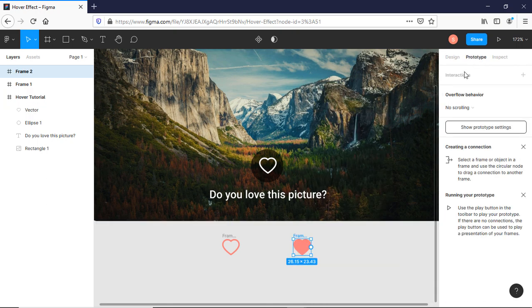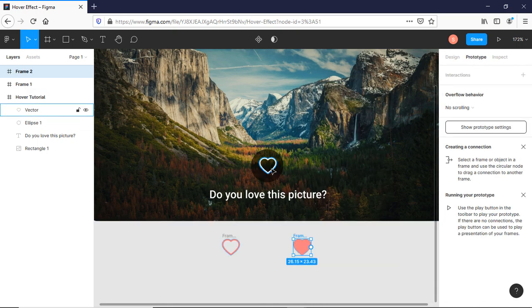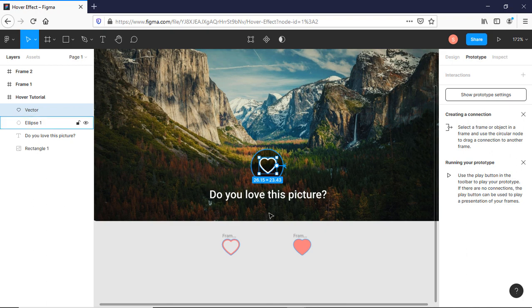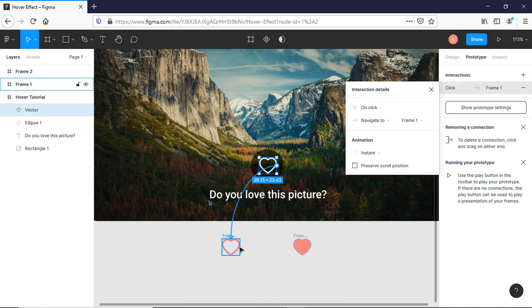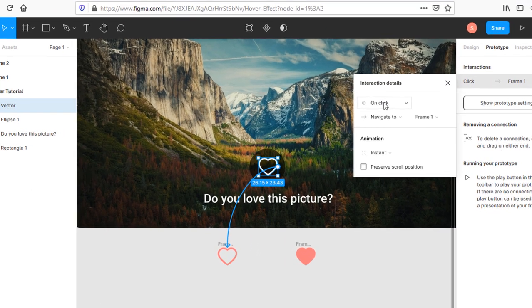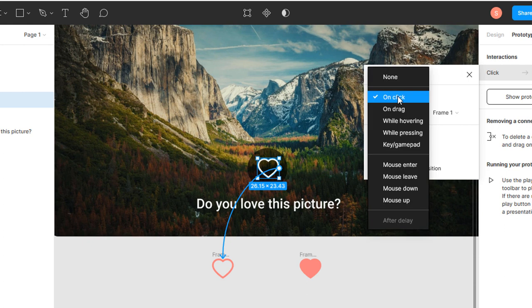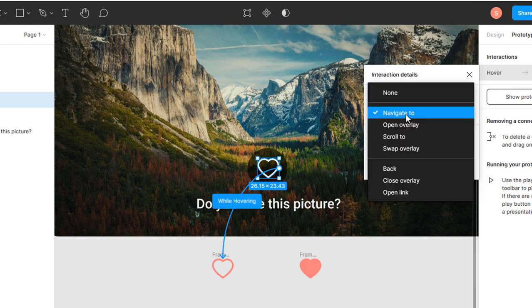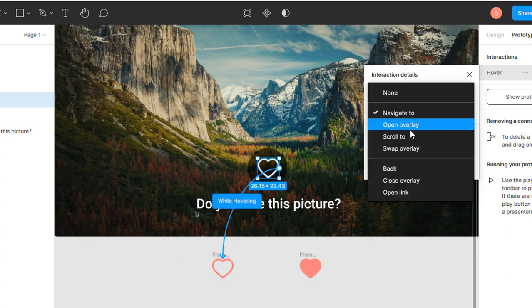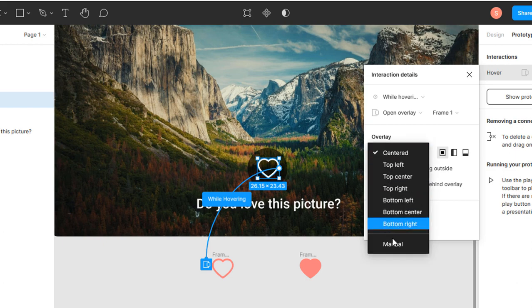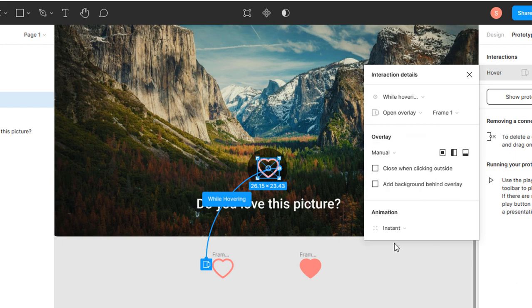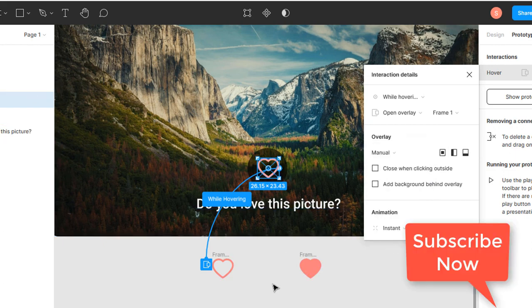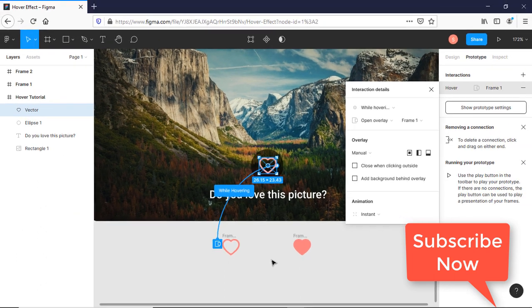Now in Prototype, I will link my normal copy to this hover one. I will select While Hovering and from here Open Overlay. It should be manual, so the normal state is down and the hover state is up.